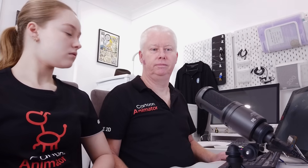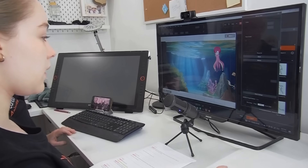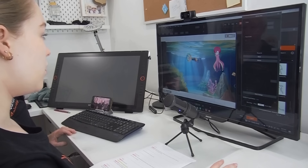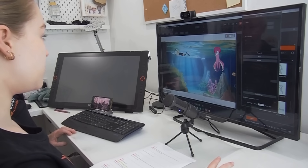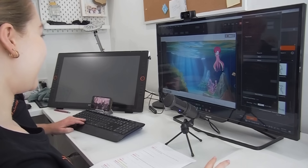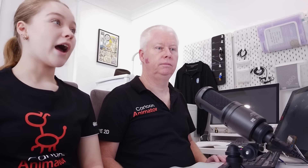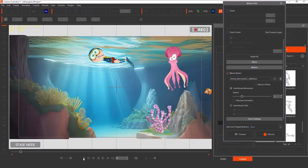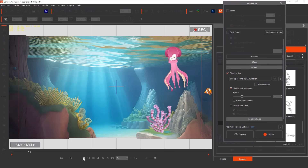This time we're going to hit Record instead of Preview. Now let's see what we've animated — we'll go back to the beginning and then hit Play on the control panel. How easy was that?